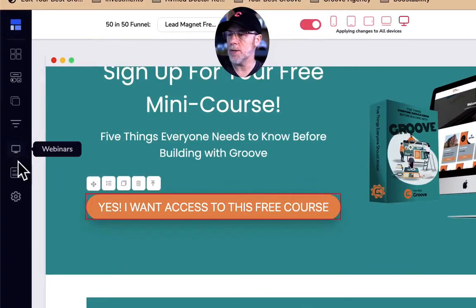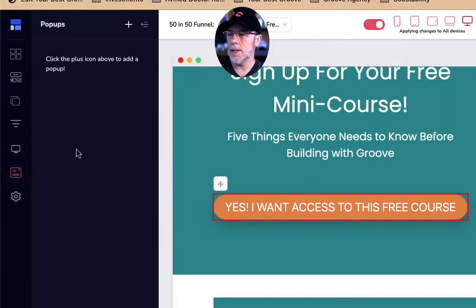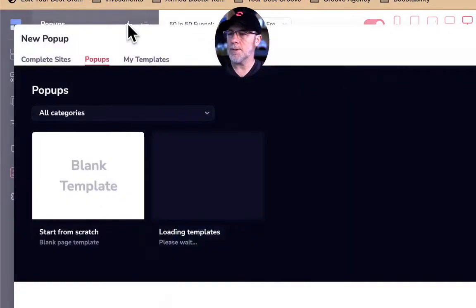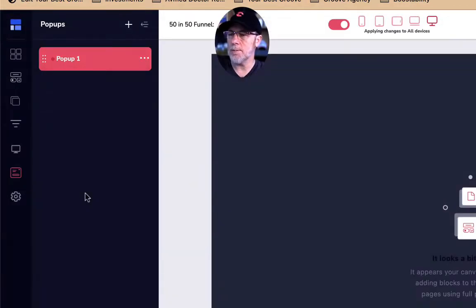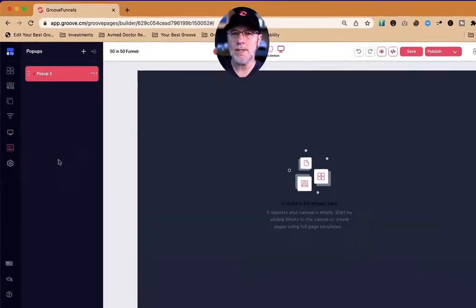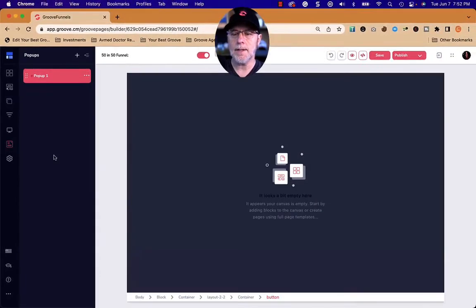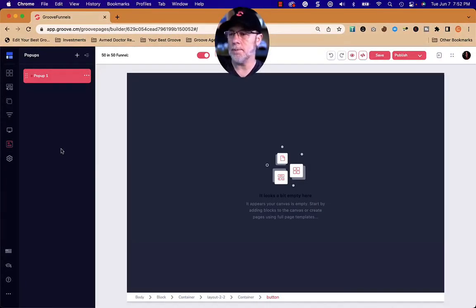We need to go create a pop-up, and I'm going to do that by going over to pop-ups and clicking plus. I'm going to start with a blank template because I like to get blocks that aren't necessarily the pre-formatted pop-up blocks.